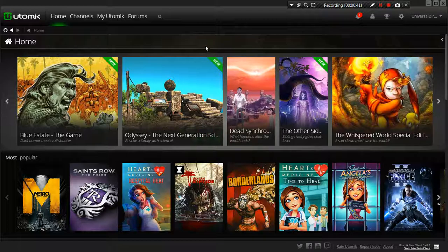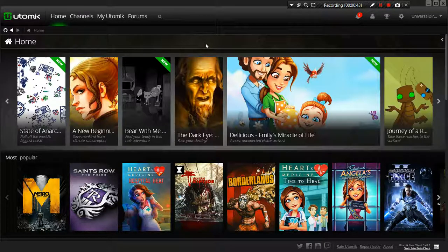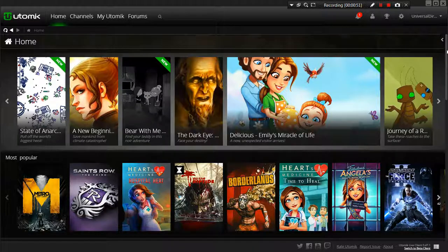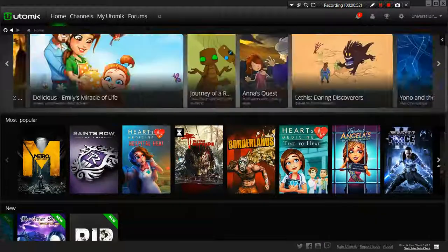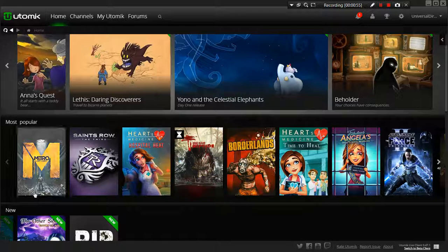Once you are on their plugin or whatever you call this software you download, it looks very much like Netflix. Very similar to other streaming services. Now let's take a look at some of their most popular games here.